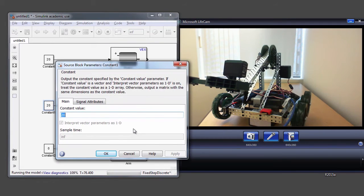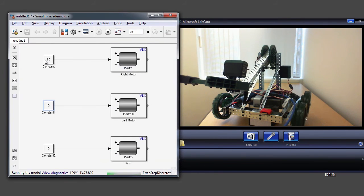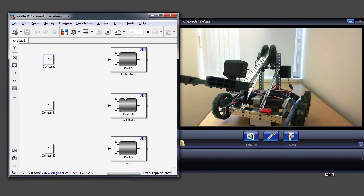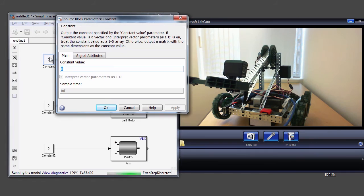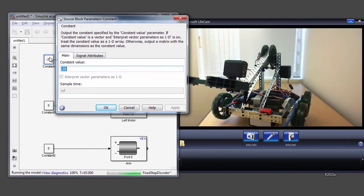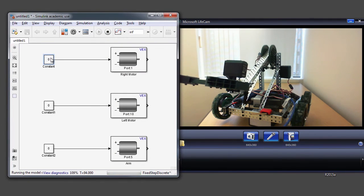I'm going to go ahead and change this to 0 and then also switch this to 0. And I can make another change here and you can see that it's now spinning in the opposite direction. That's the biggest benefit of running your model in external mode — you're able to control your robot from within Simulink while it's still connected to your computer.